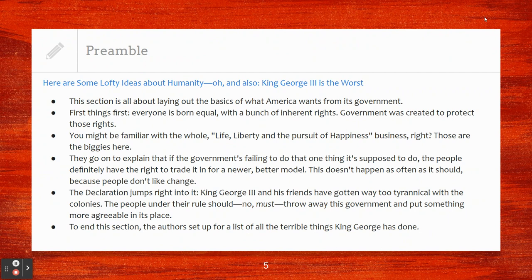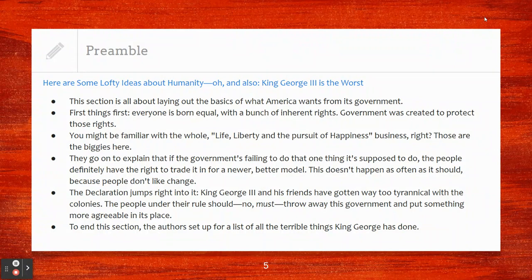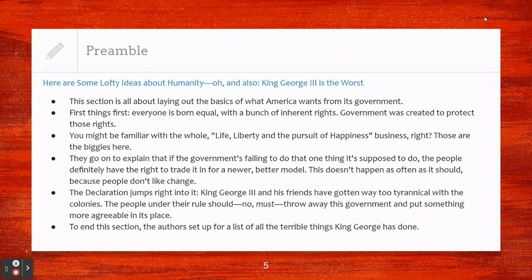They go on to explain that if the government's failing to do that one thing it's supposed to do, the people definitely have the right to trade it in for a newer, better model. This doesn't happen as often as it should because people don't like change. The Declaration jumps right into it: King George III and his friends have gotten way too tyrannical — they have way too much power and are doing some pretty cruel things with it. The people under their rule must throw away this government and put something more agreeable in its place.